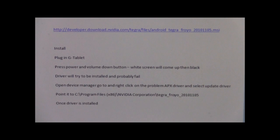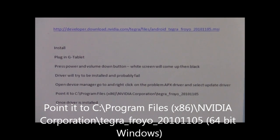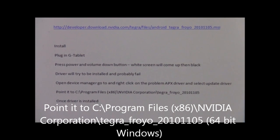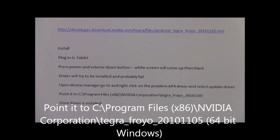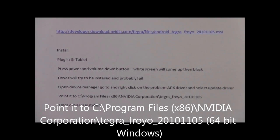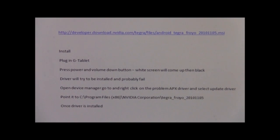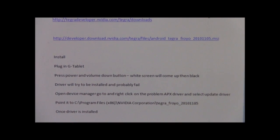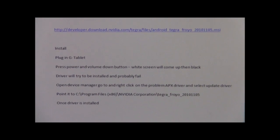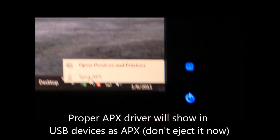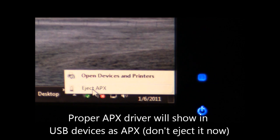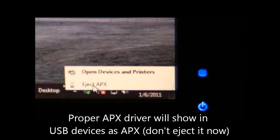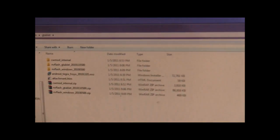Then you're going to point it to C Program Files x86 if you're on a 64-bit, NVIDIA Corporation Tegra Froyo 20101105, and it will find the correct driver and install it. I have the proper APX driver already installed, so I can go ahead and then do the next step.